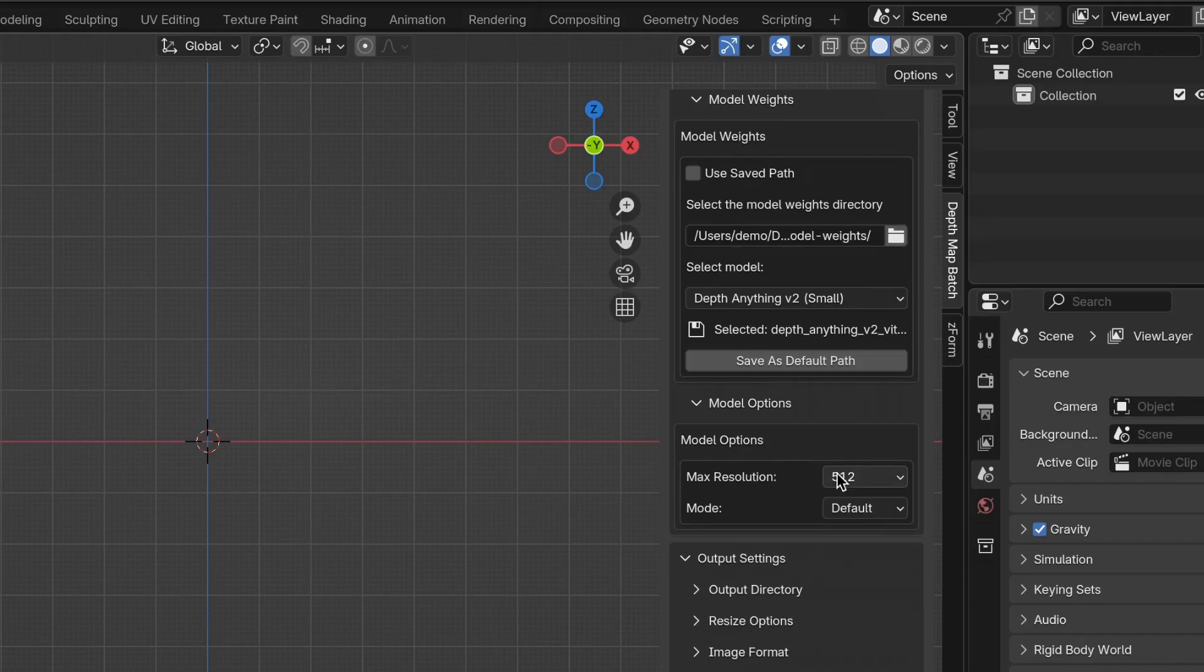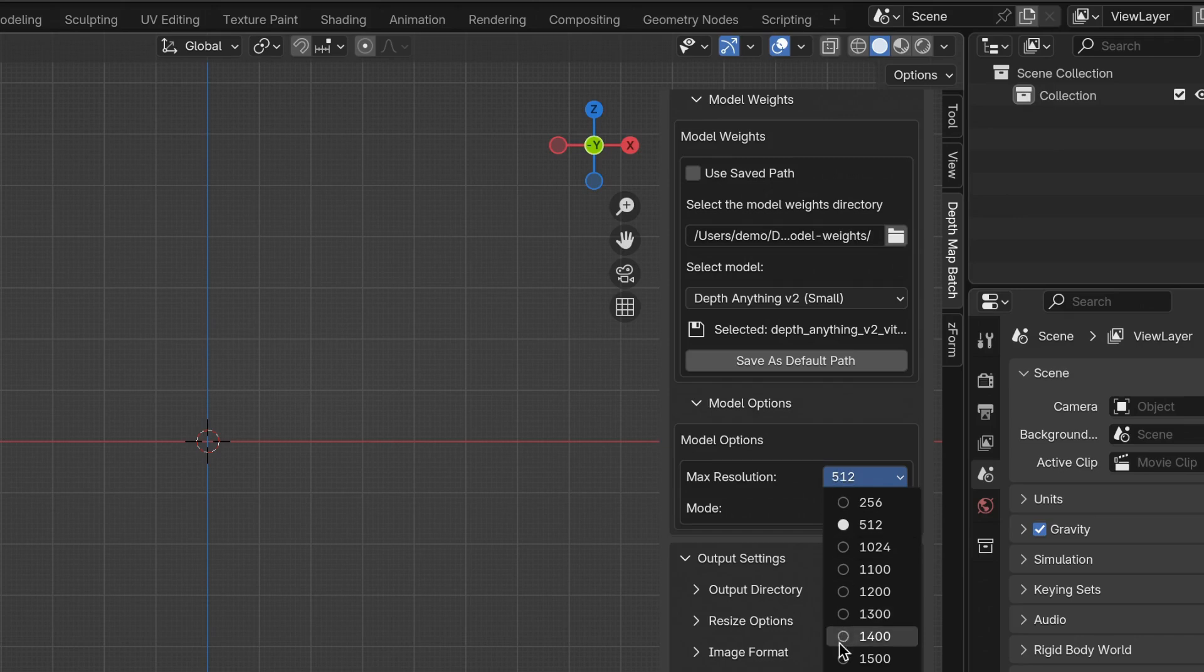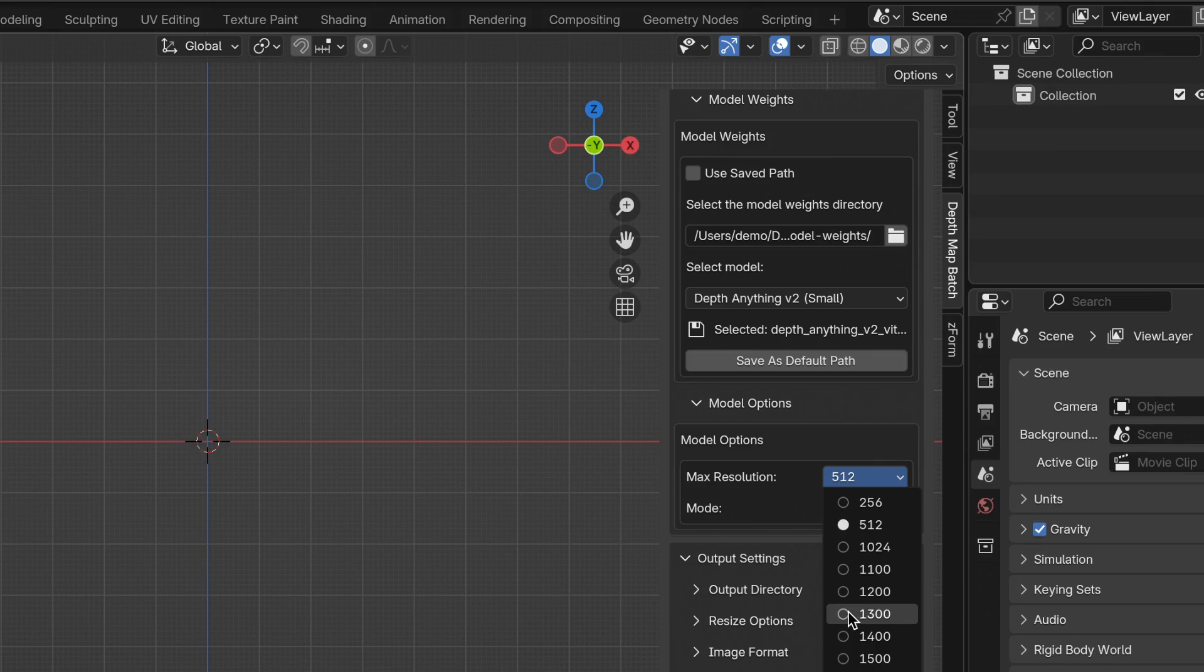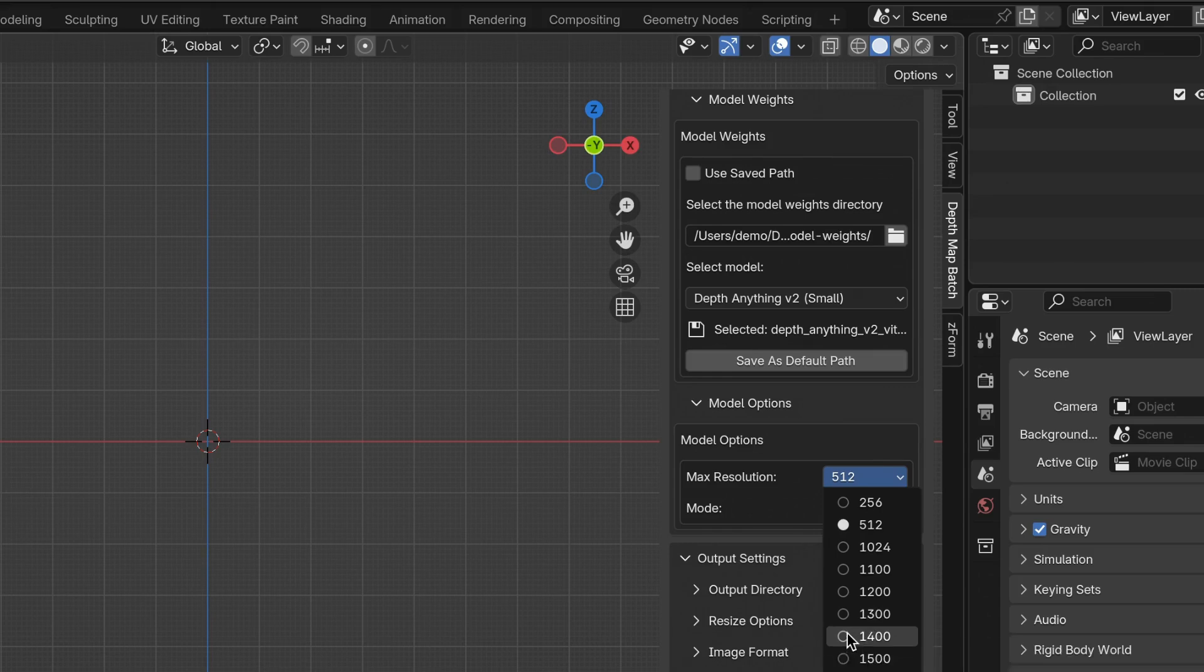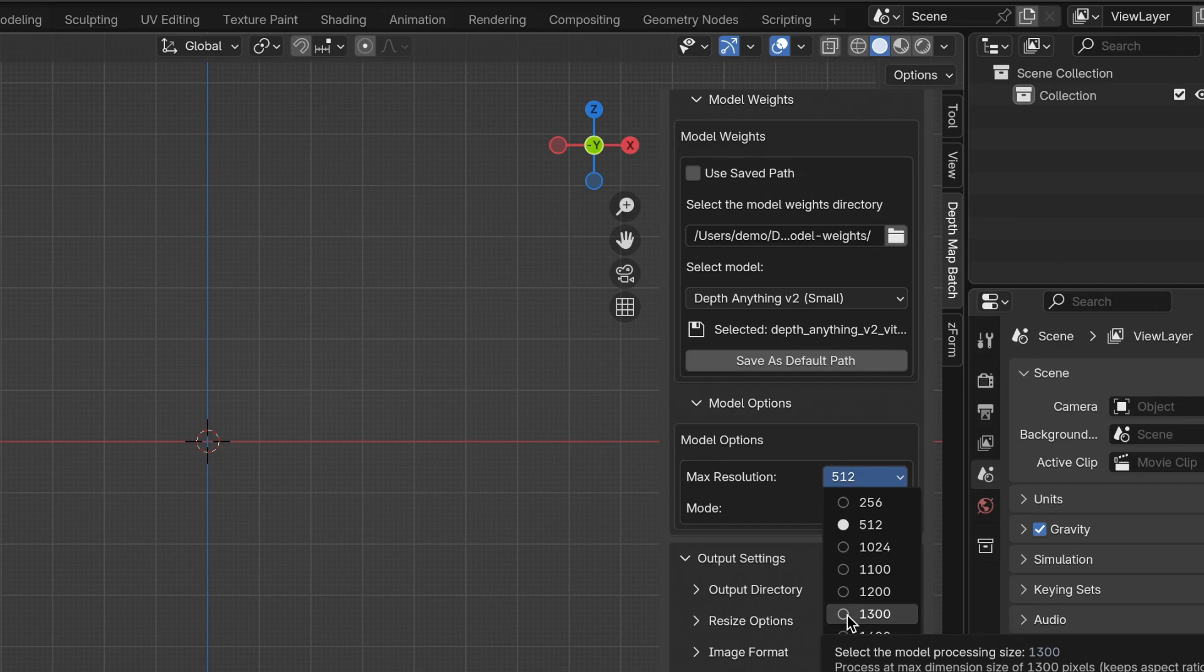For Max Resolution, it defaults to 512, but you can go all the way up to 1600 depending on your computer. I would be very cautious to go above 1300 or 1400 because it can increase the time to generate a depth map quite a lot.